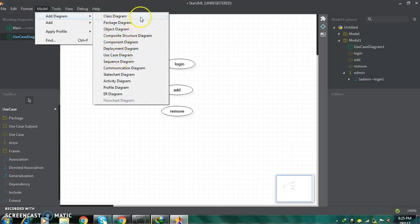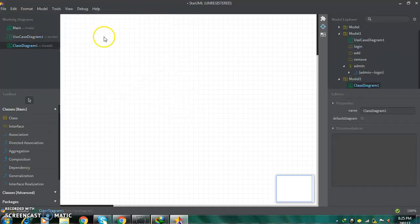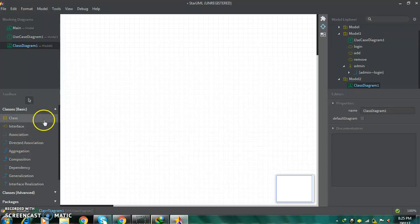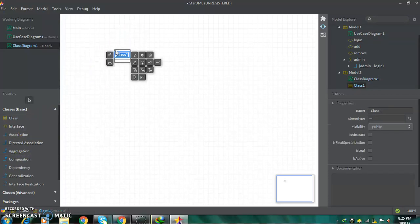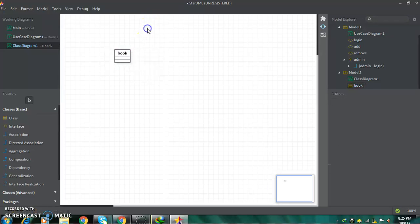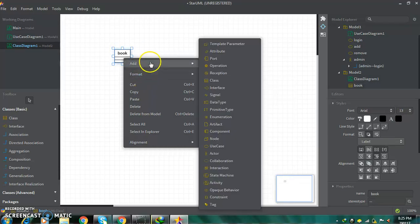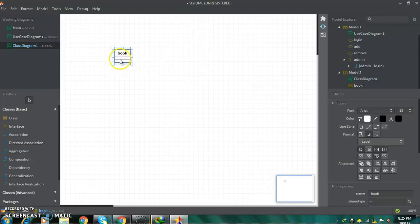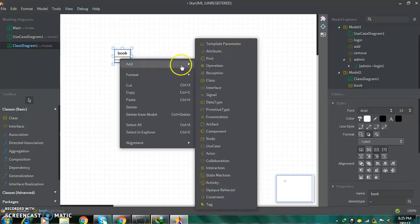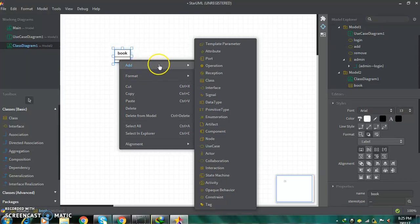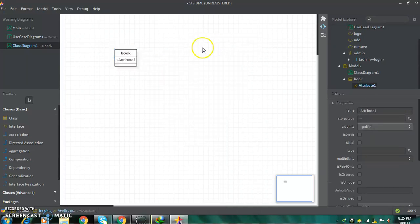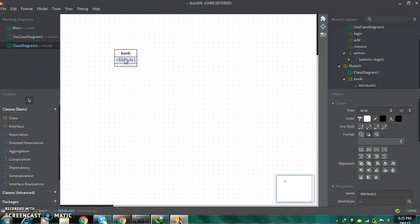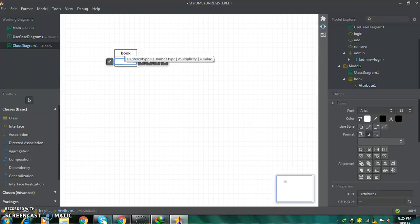Let's see one more example — a class diagram. Here are the tools. For creating the class diagram, first take the class element. Here you can give your class a name — for example, I am giving it book. To create an attribute, right click on the class, click on add, and select attribute. By this way you can create an attribute. Double click on it to give it a name.